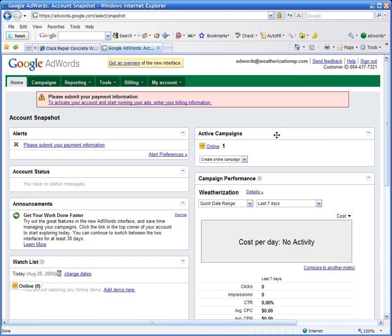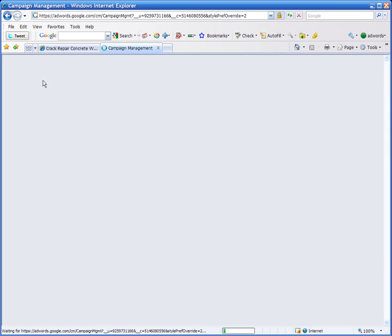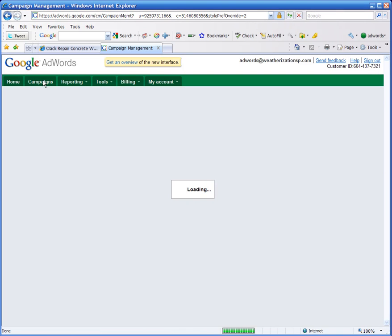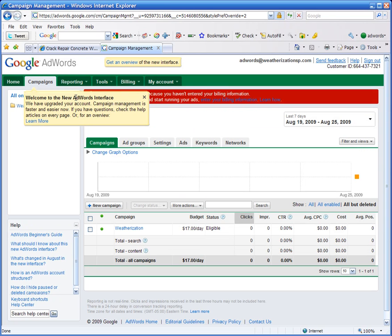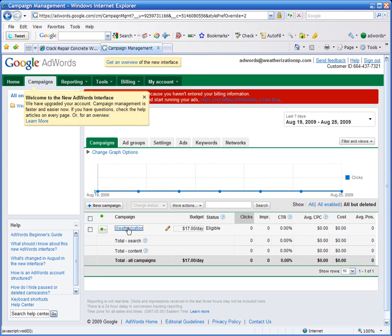Once your account interface comes up, click on the Campaigns tab. There you will see your current campaign, so you can simply click on your campaign.